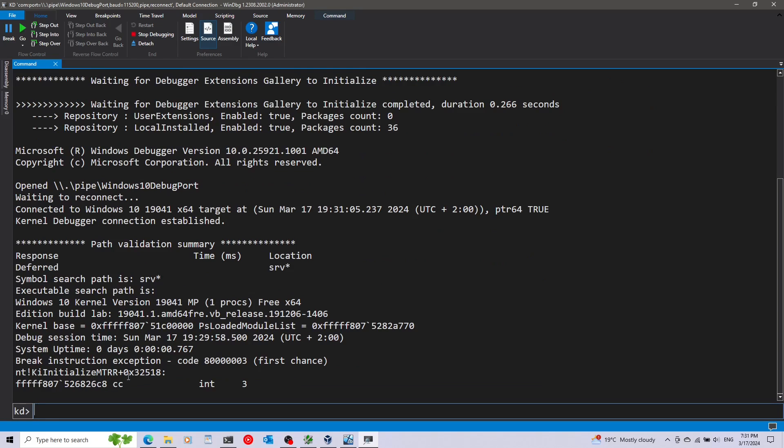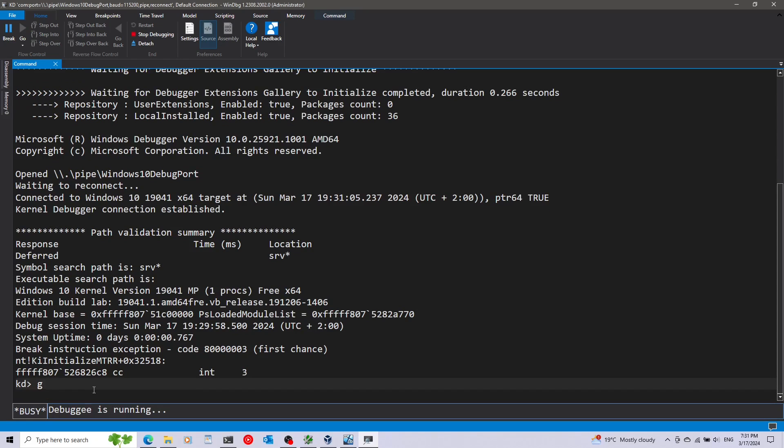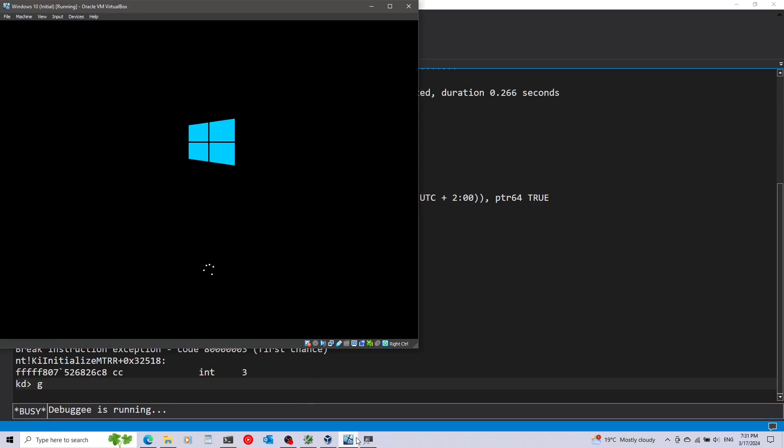Okay and everything is successful. We now have it braked on some instruction. I'm just going to run G, I'm going to tell it to continue executing. You can see that Windows will continue booting right now.